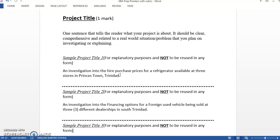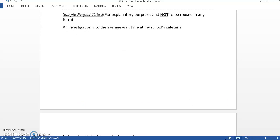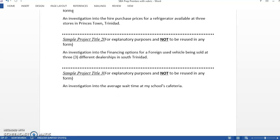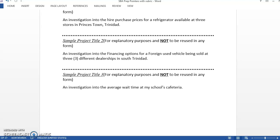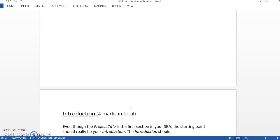These examples I'm showing you have to come up with something that is your own. These are just here as guidelines. Some project titles look like 'An investigation into the higher purchase prices for a refrigerator at three stores,' or one on financing options. All of them start off with an investigation into something.